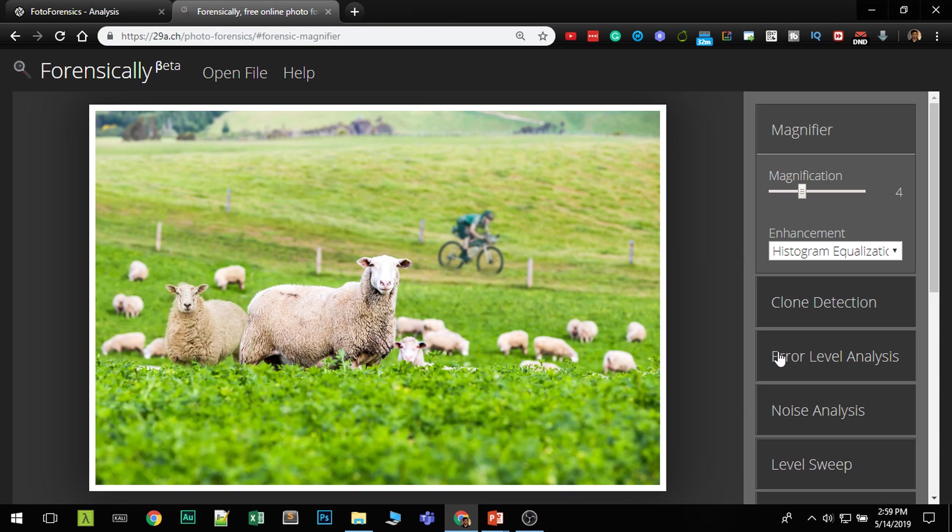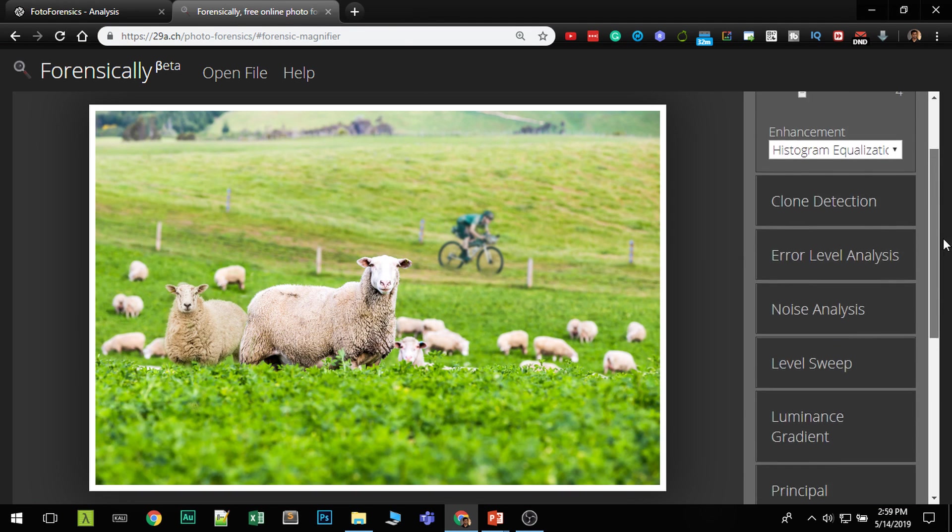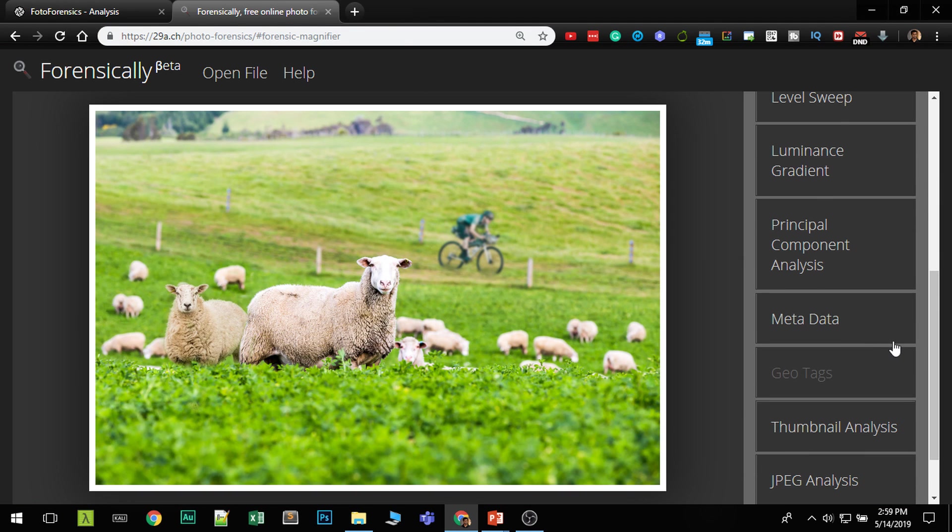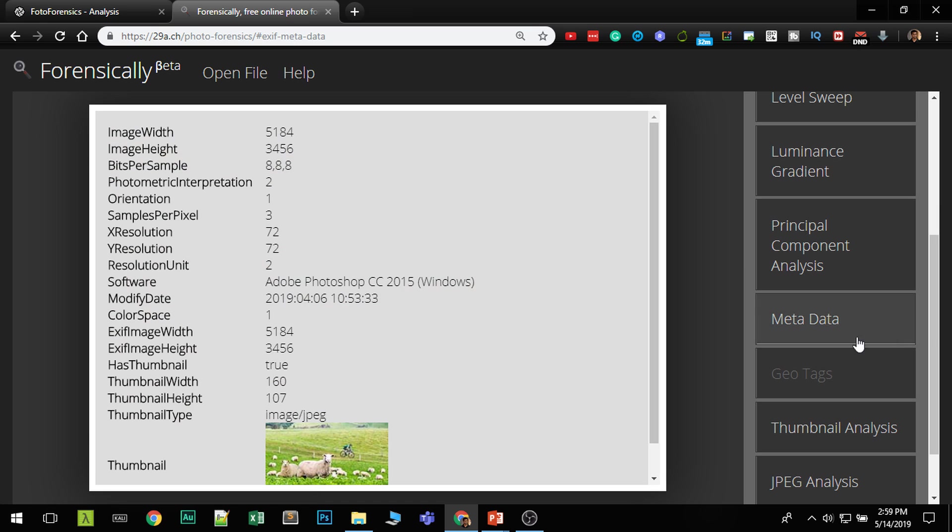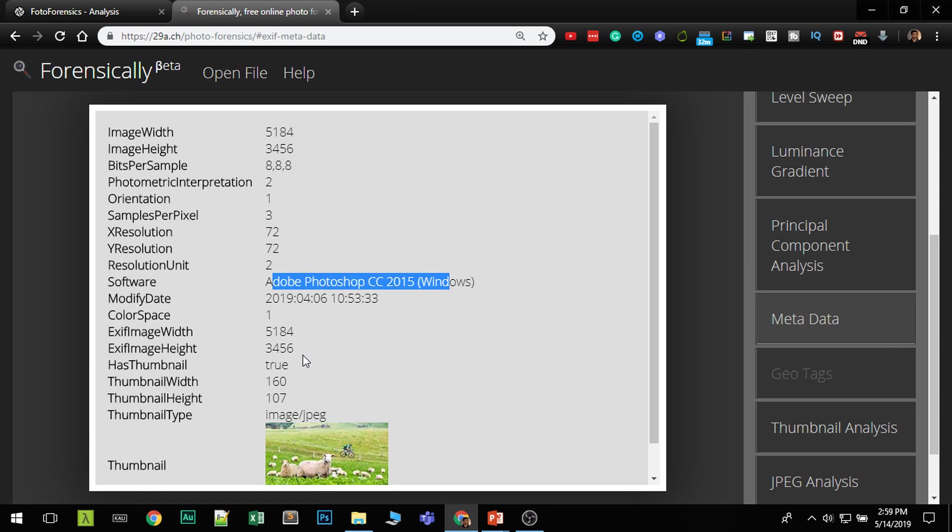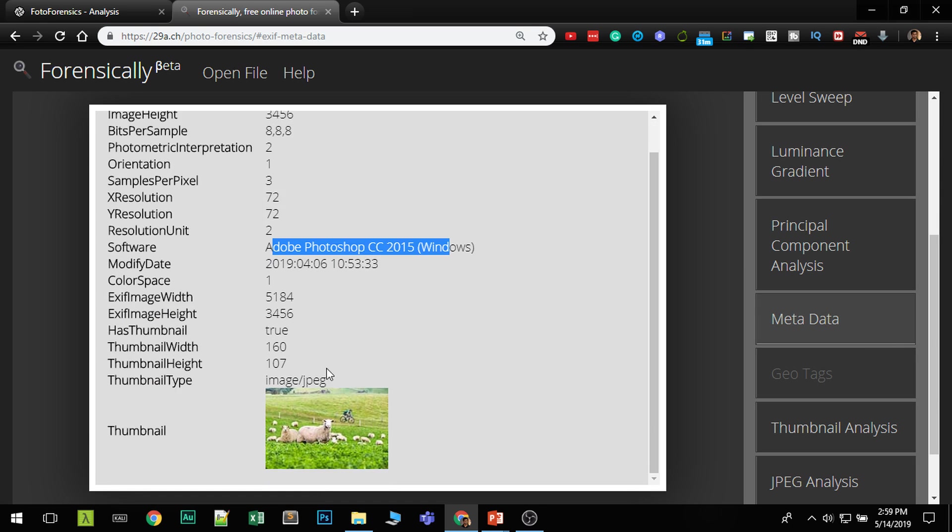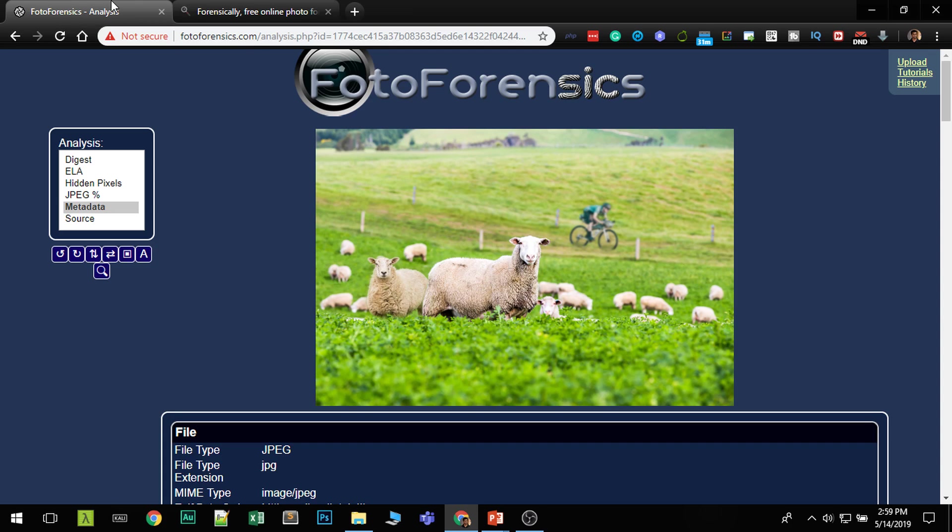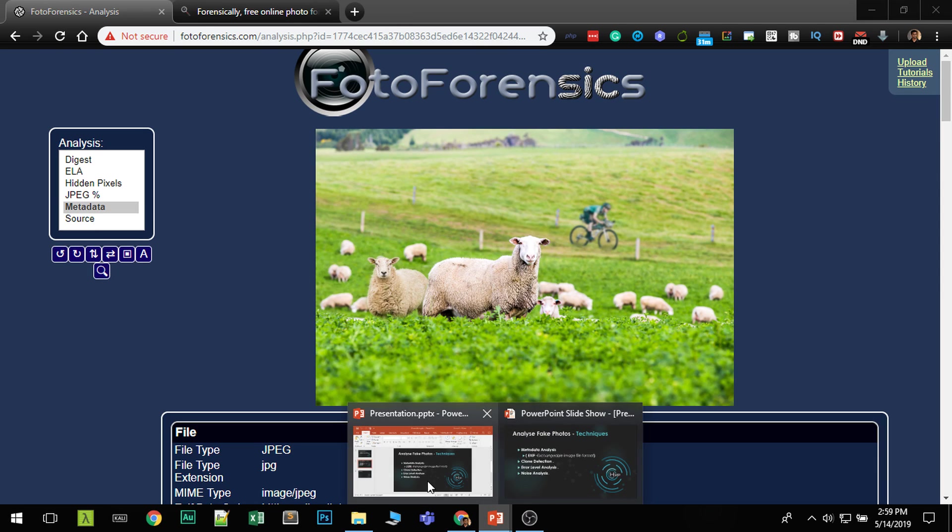Same thing you can do in forensically. If you go to metadata analysis, it is created in Adobe Photoshop and sometimes if you are lucky, the thumbnail of the image has the previous version of that image. Some artifacts are added. You can easily identify it. So that's metadata.